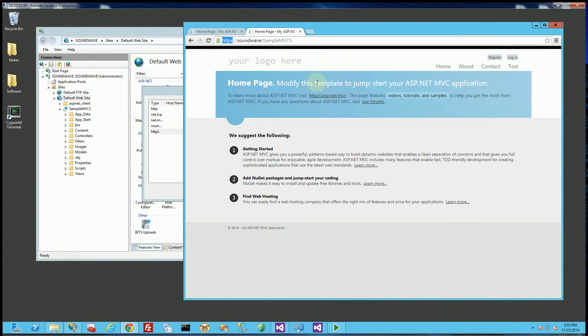So there you go that's how you set up HTTPS and thank you for watching.